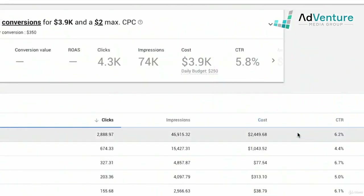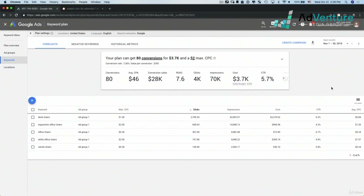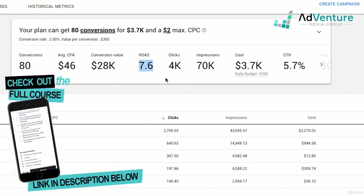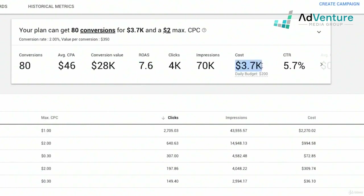Clicking save, Google can now tell you the total conversions you're going to have for your budget. Google's estimating 80 conversions at an average CPA of $46, with $28,000 in revenue — you take $350 multiplied by 80 to get $28K — for a ROAS of 7.6. For every dollar spent on advertising, I'm going to earn back $7.60.